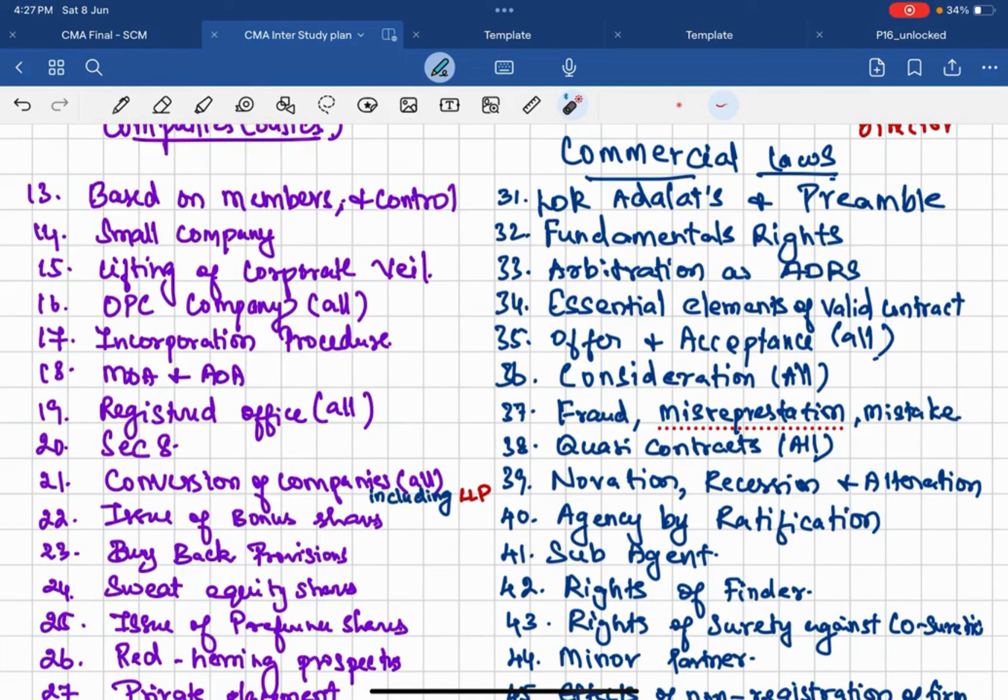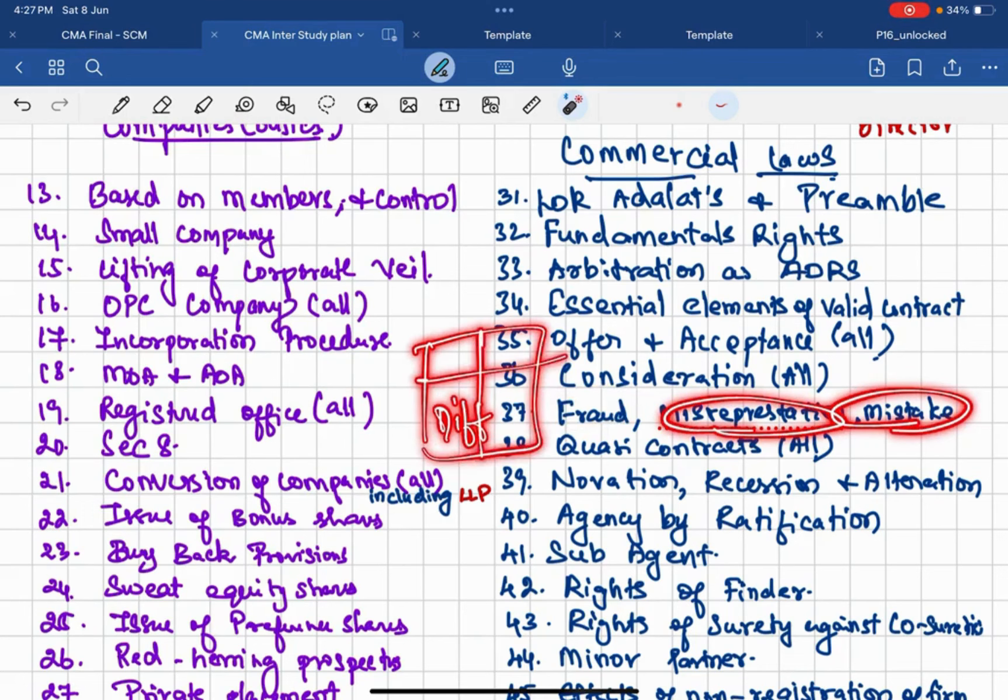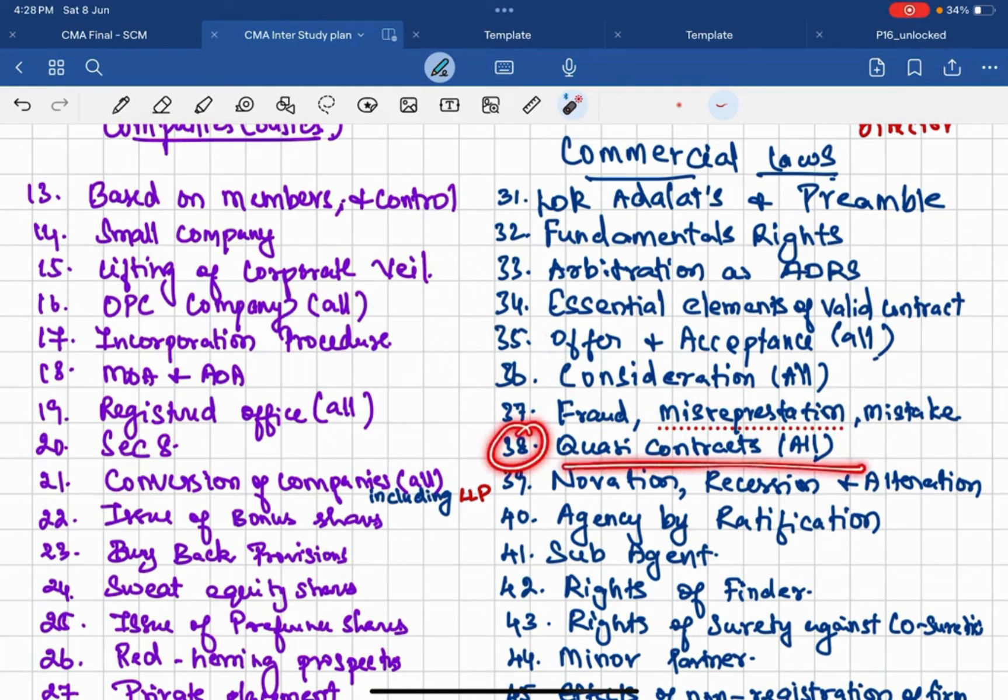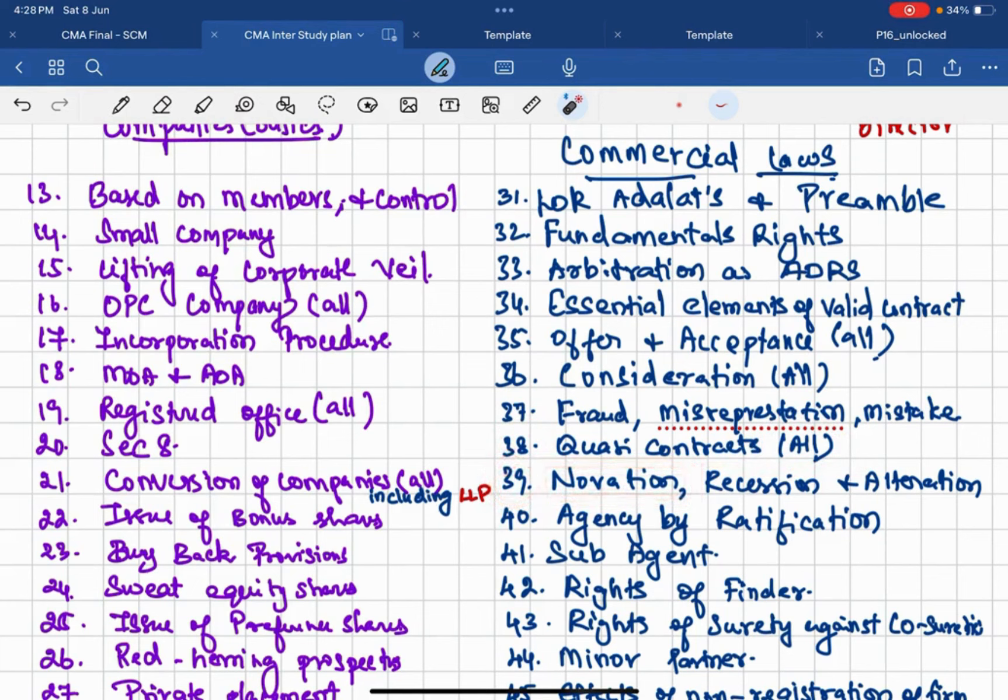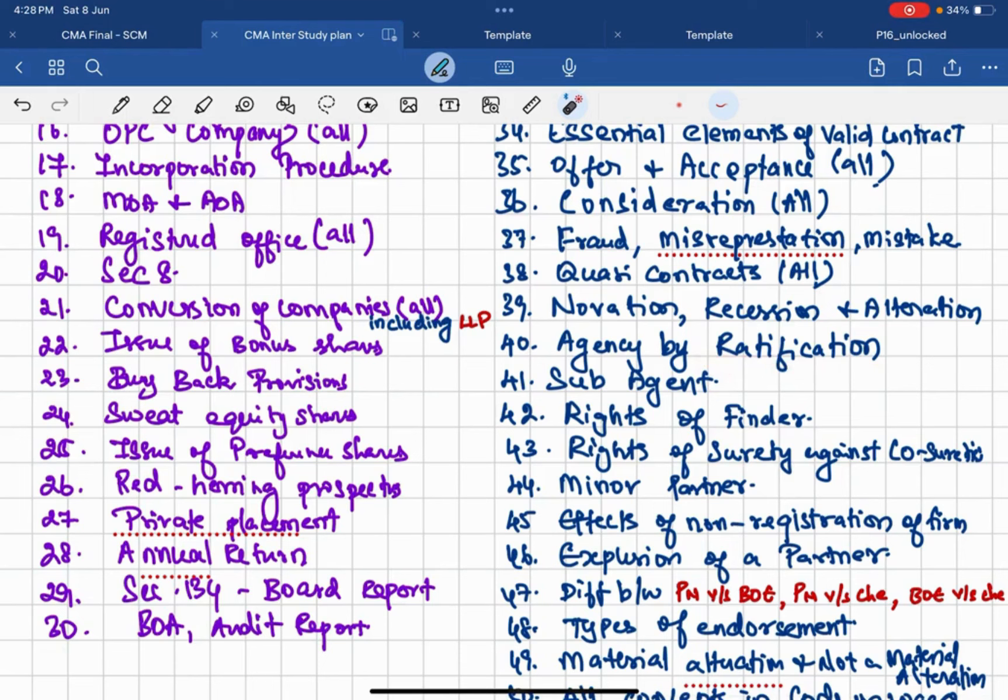Then offer and acceptance related all provisions you should do, along with consideration. When the consideration is required, when even though without the consideration you will still say it is a contract, then you will do that. And this part, fraud, misrepresentation, mistake, you should know the differences between them. If they ask the differences you should know how to write it. And what is fraud, what is misrepresentation, what is a mistake, and what are the examples? Everything you should write. Then 38, what is quasi contract? Related all provisions you should study. And most importantly they may test even short questions like novation, recession, and alteration. Then 40, agency of ratification from contract by agency. Then what is a sub-agent? I am expecting a question on that.